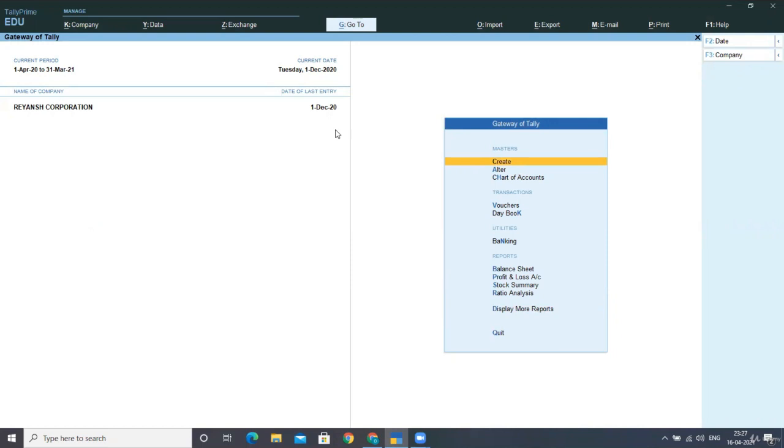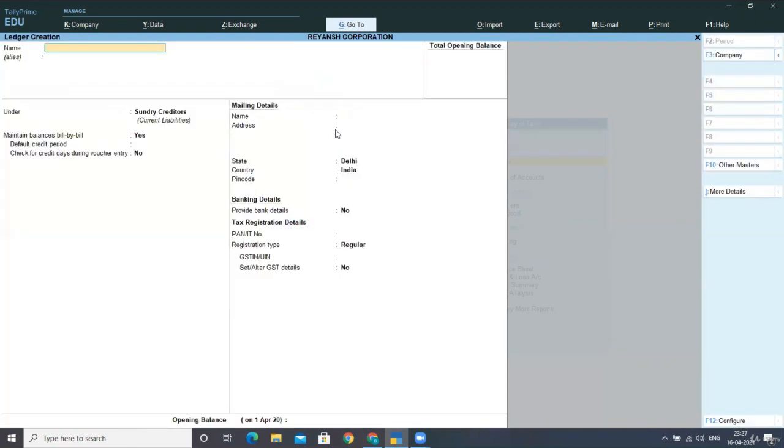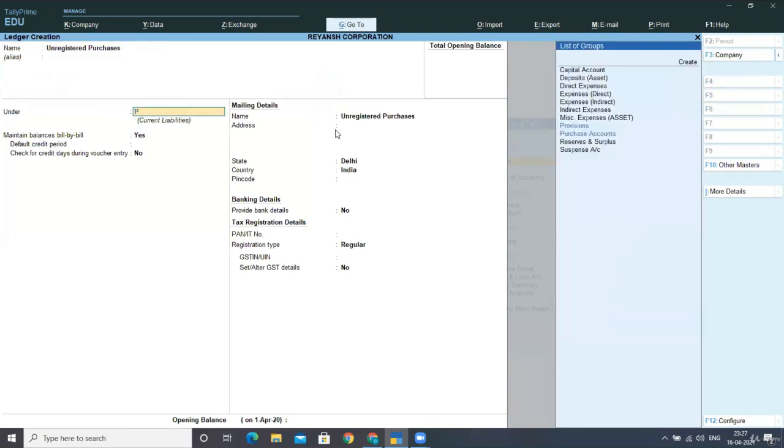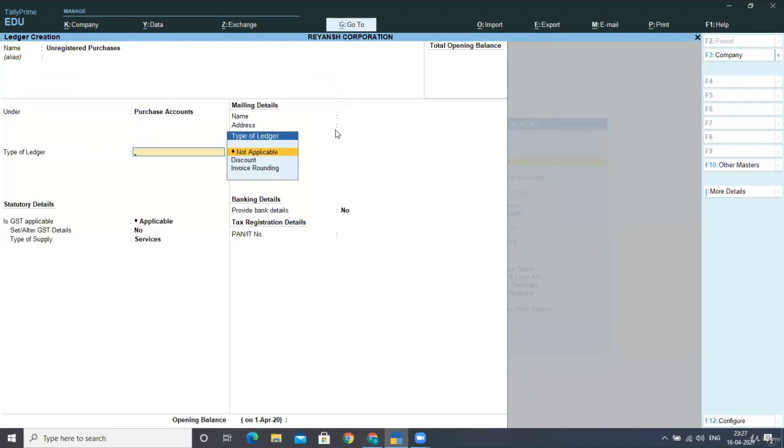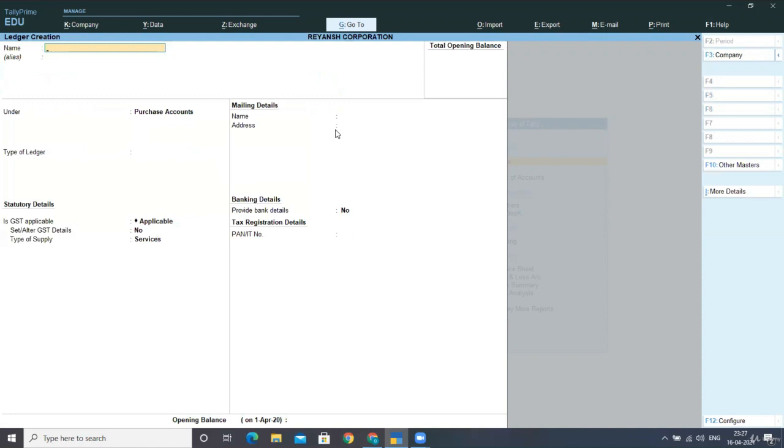Now, the second step is to create your ledger for URD purchases. Now I'm creating a ledger for unregistered purchases under purchase account. I'll create this under my purchase account. Now, is the GST applicable? Yes. Do you want to set your order GST details? No. Select your goods and accept the detail.